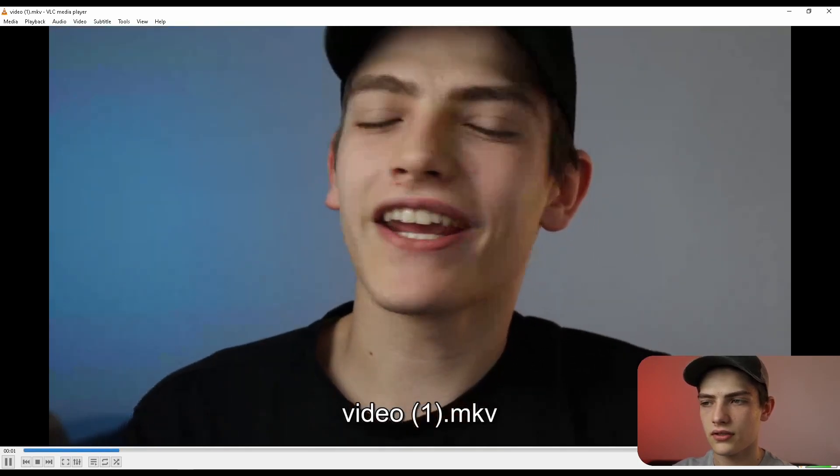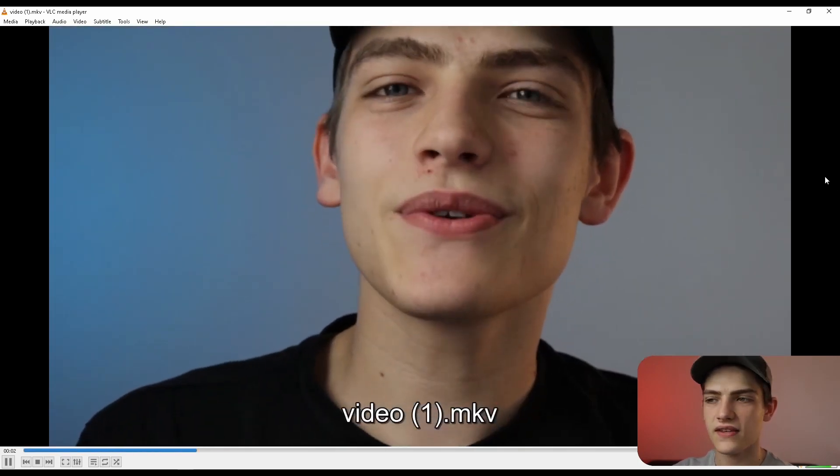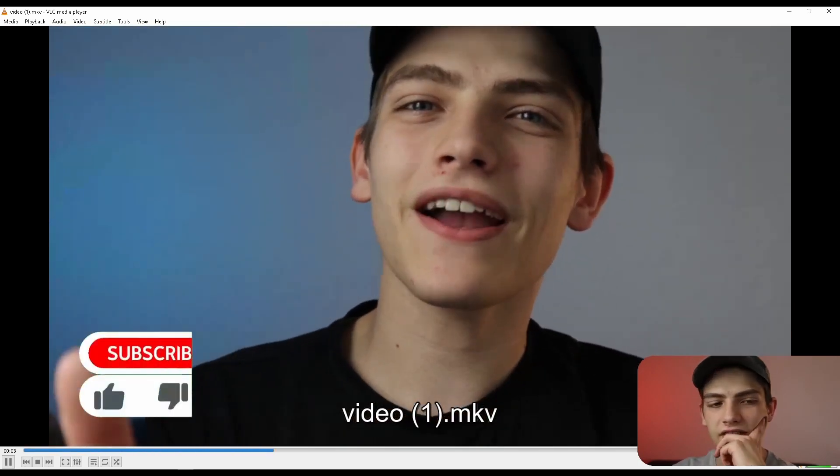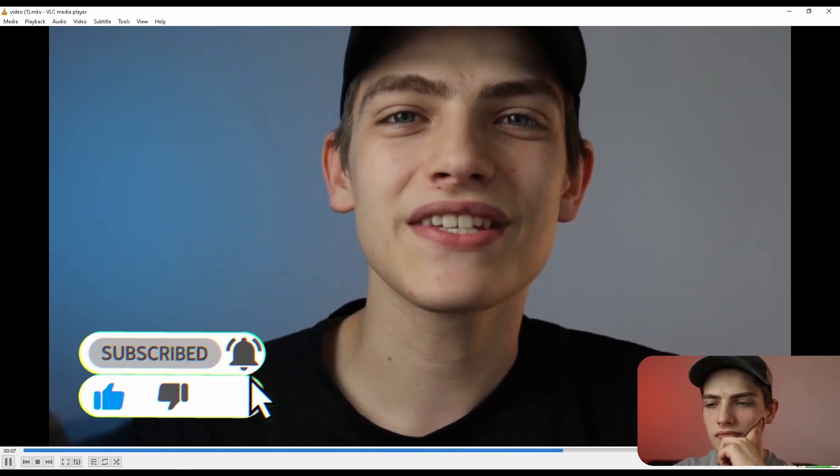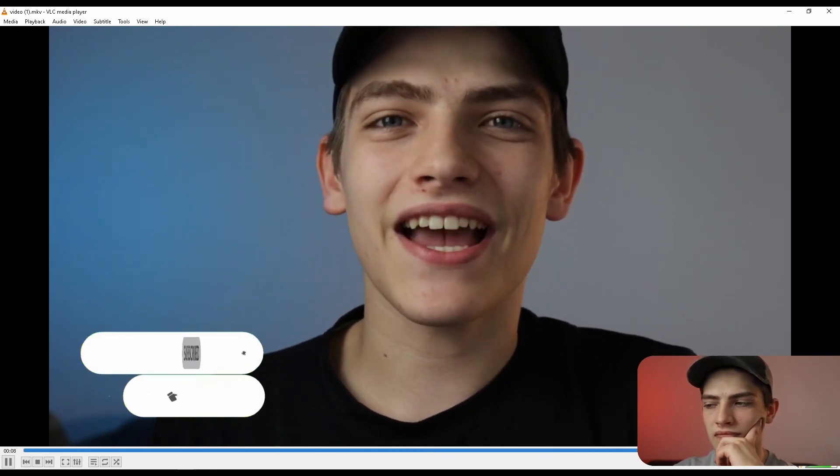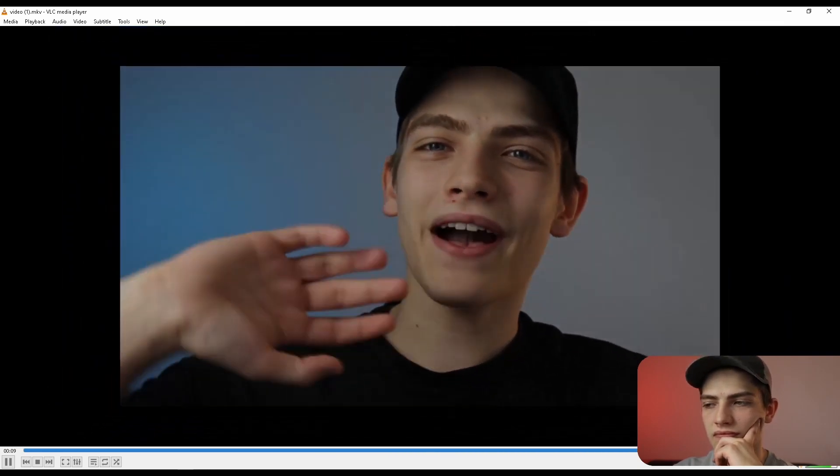Thank you guys for watching and this is the final outcome of it. Like and press that notification bell to get notifications for next videos. With that said guys, bye.